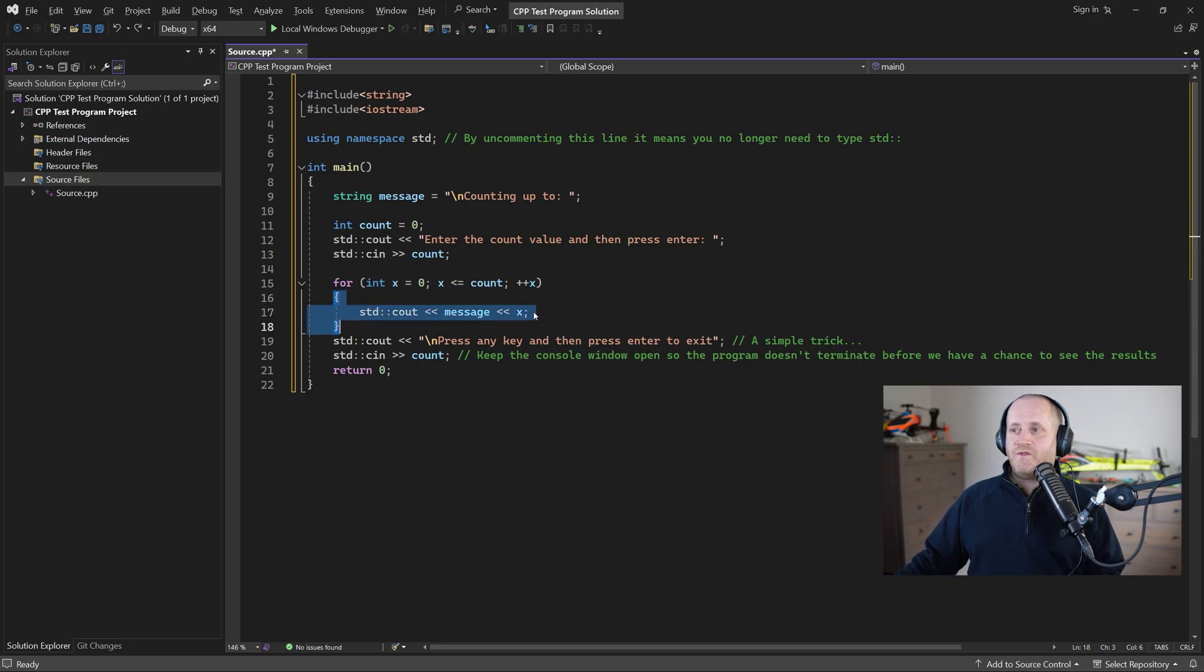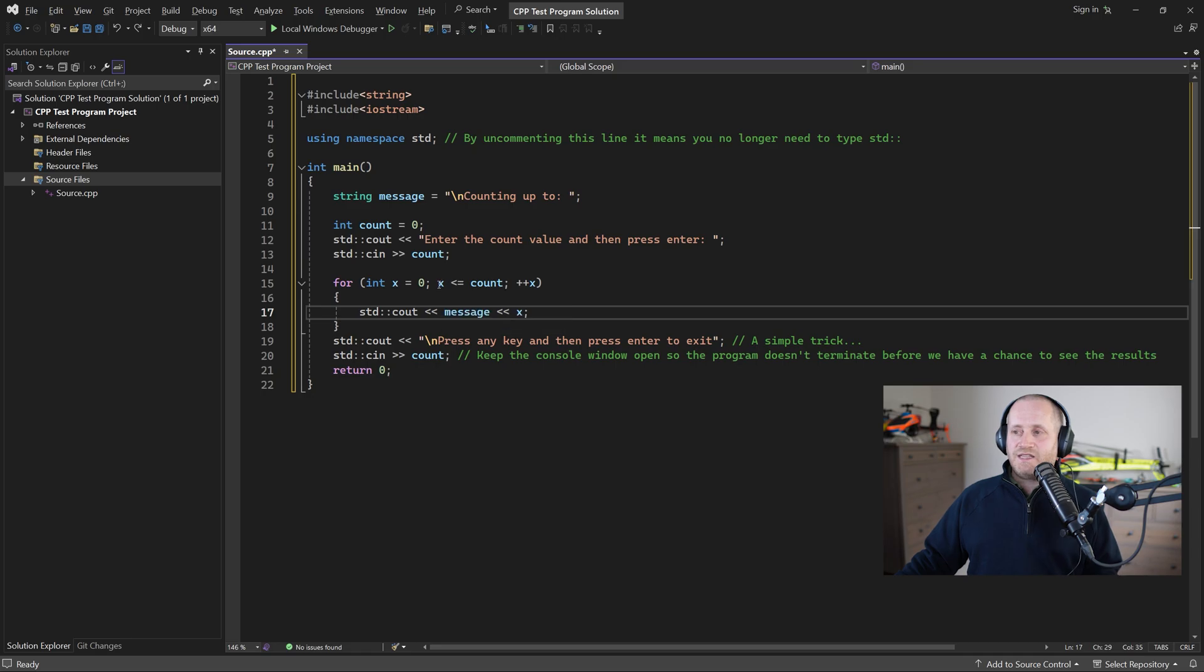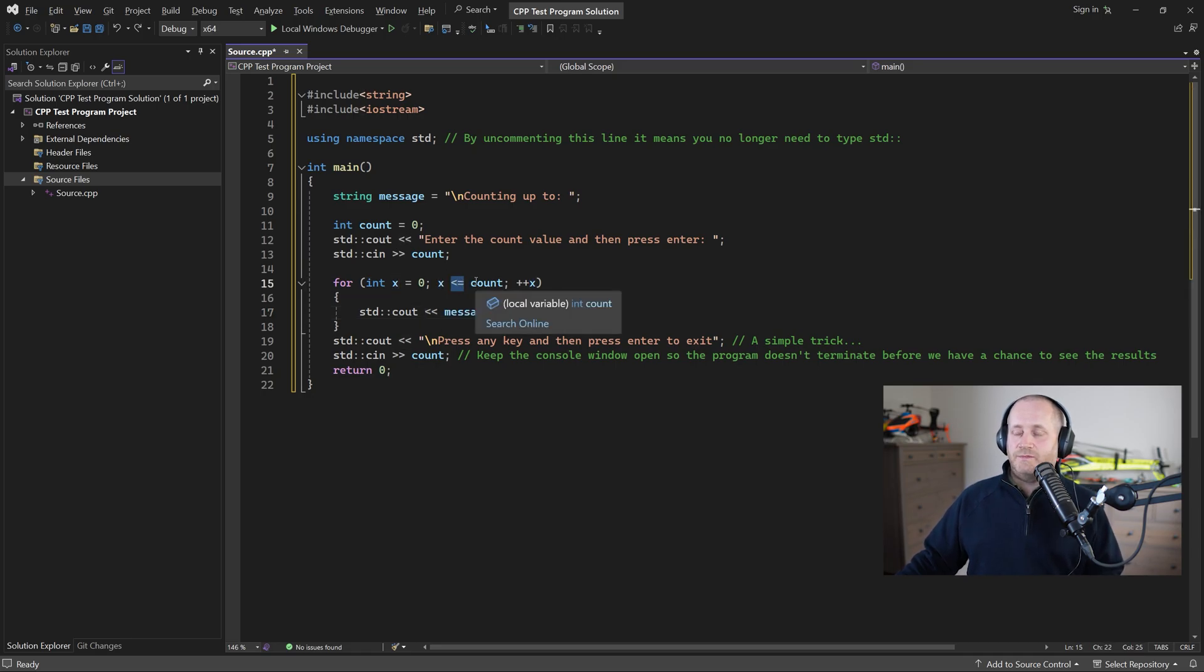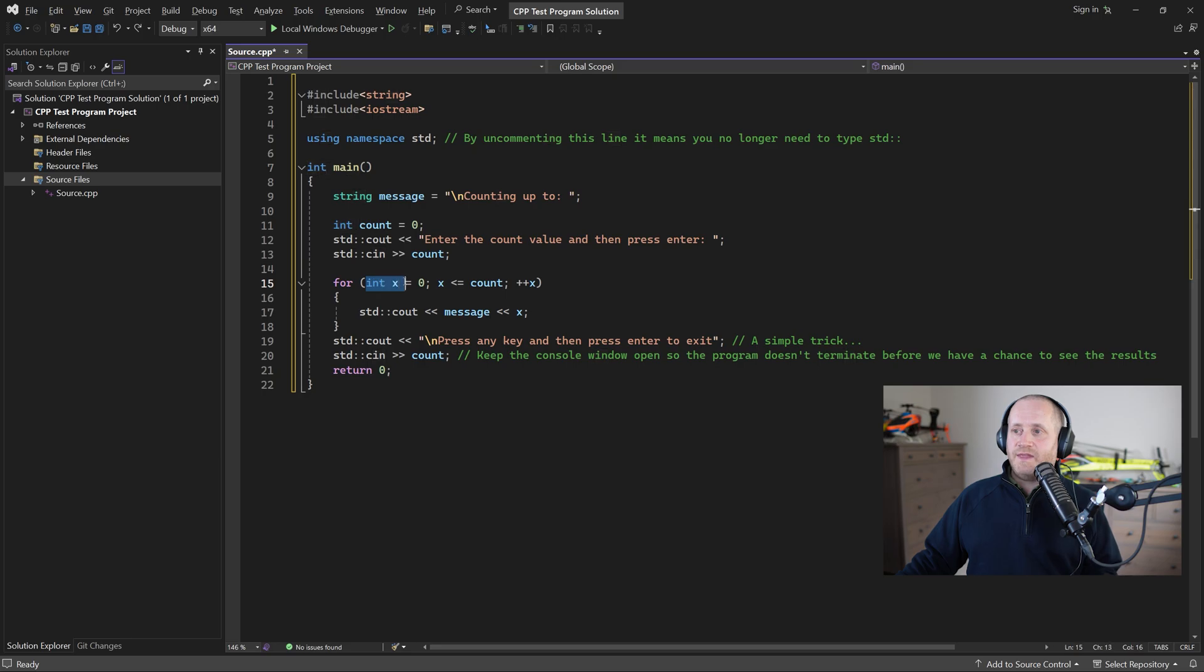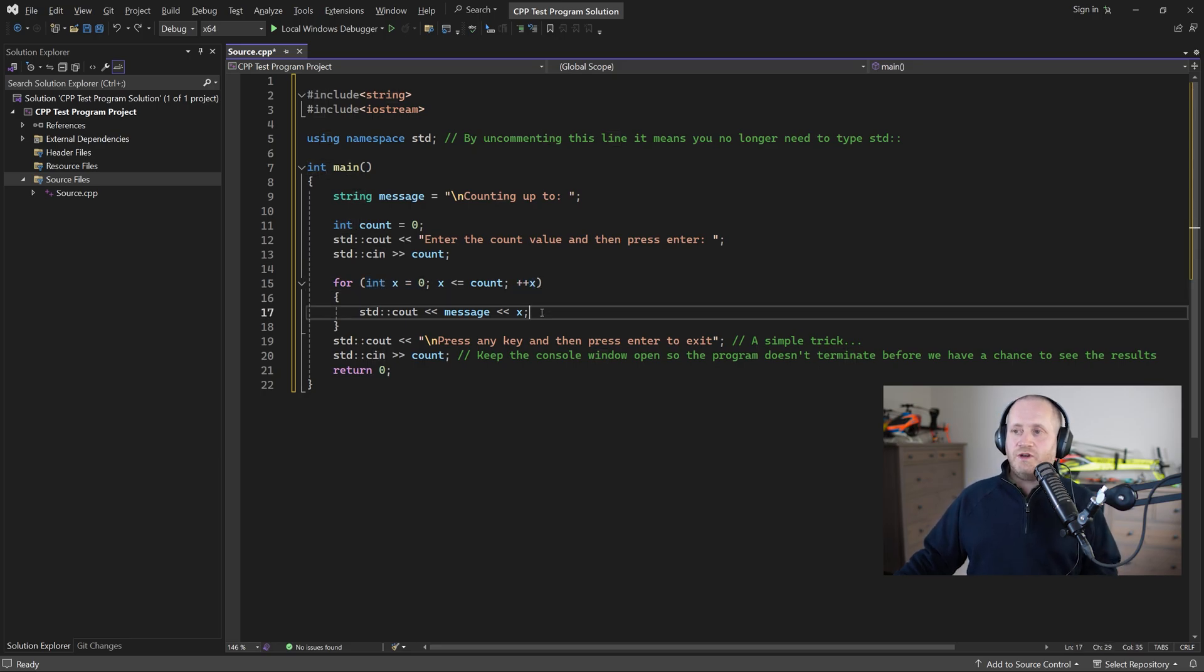And is the middle part which is the condition so the body is going to run repeatedly as long as the value of x is less than or equal to the value of count the first part is where we declare x and the last part is where we increase x and that's it.